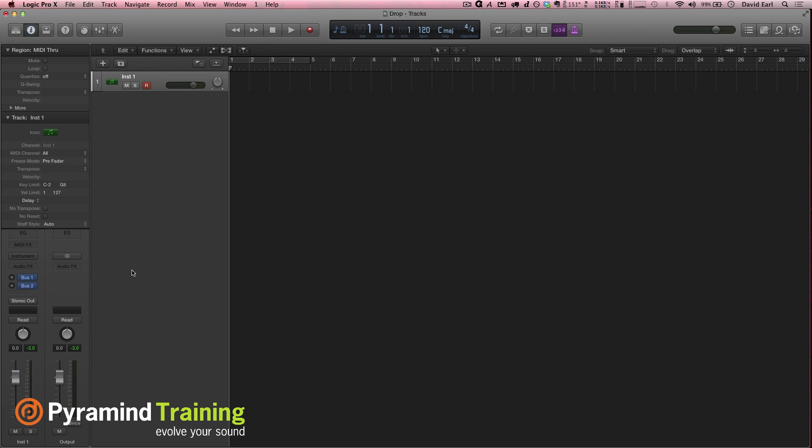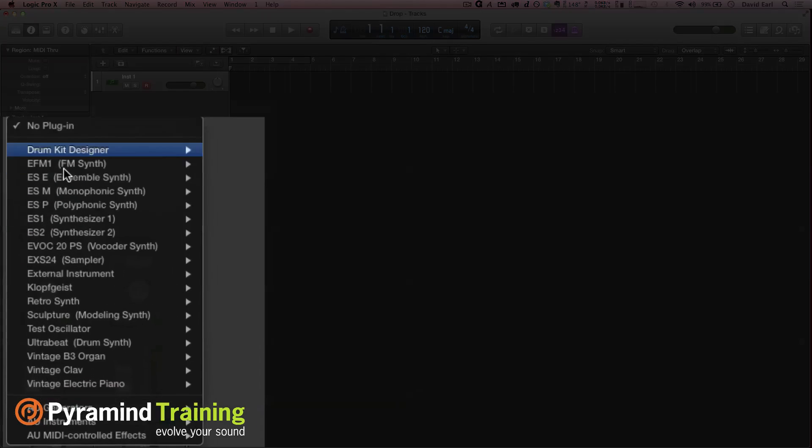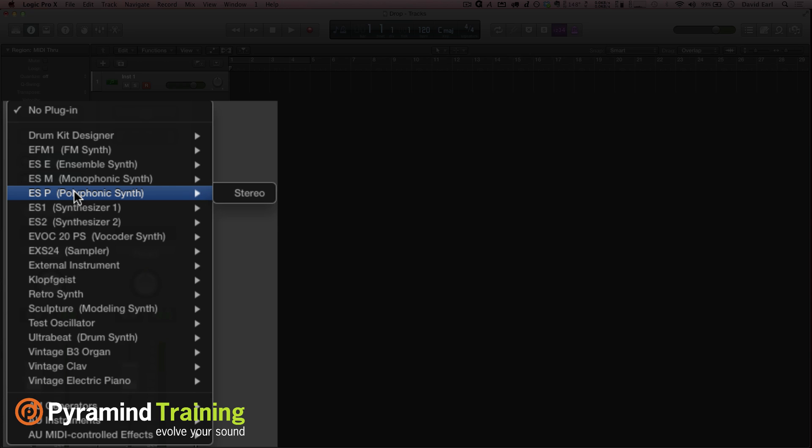Hi there, Dave Earl with you with another tip and trick. We're going to talk about low-end stuff because that's kind of the theme behind the tips and tricks this time. So I'm going to give you three different ones. The first one is going to be talking about the ESP.